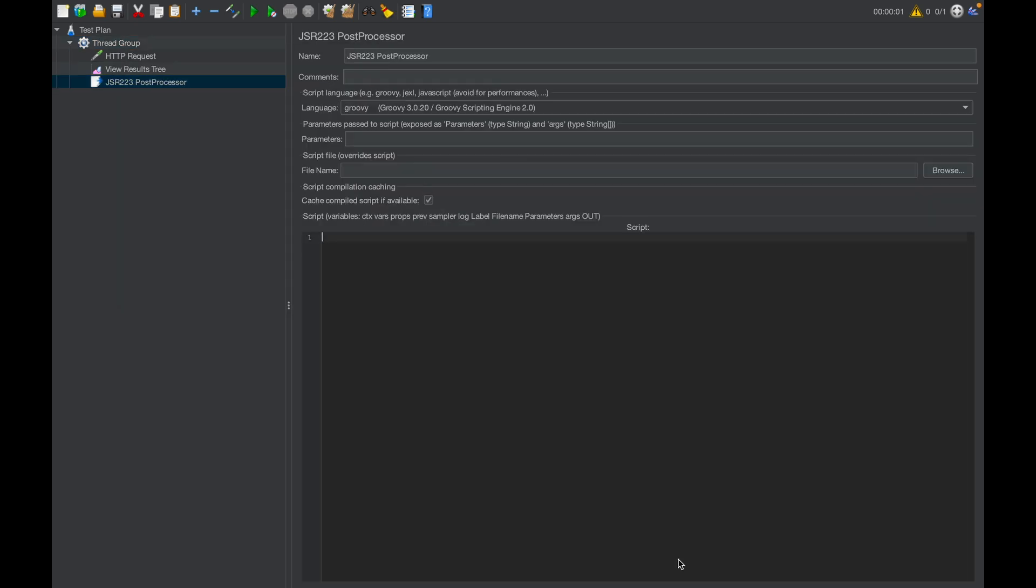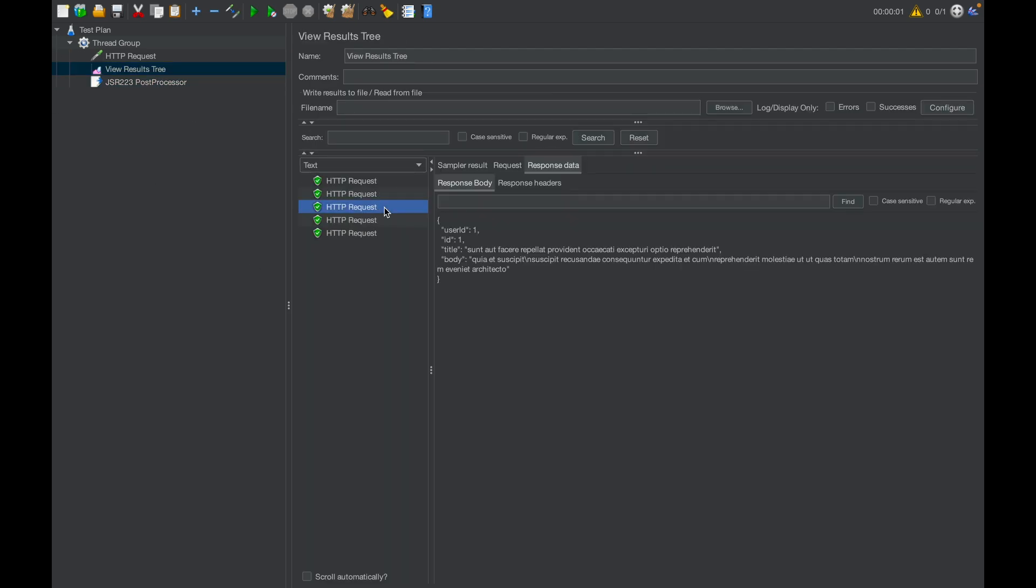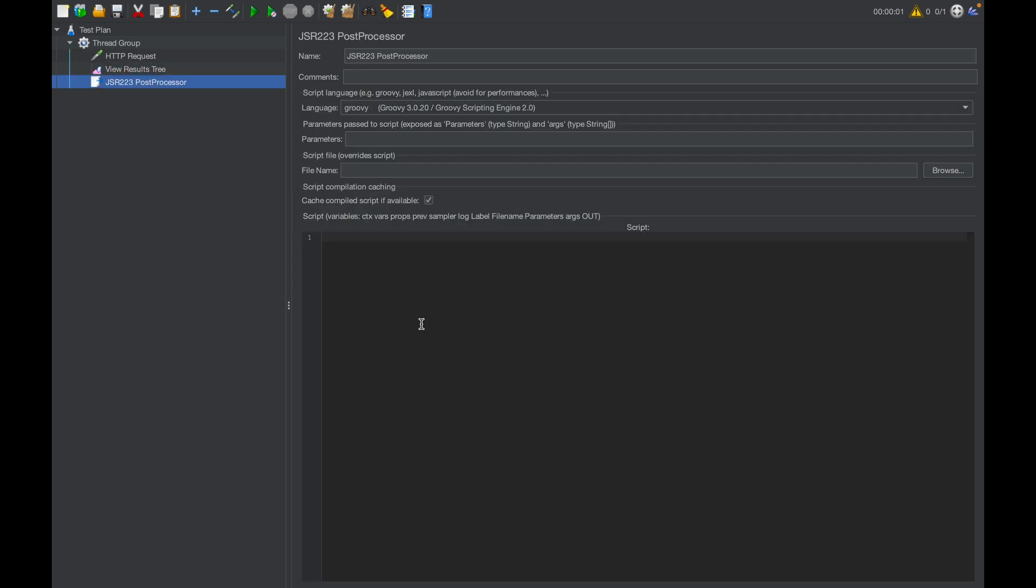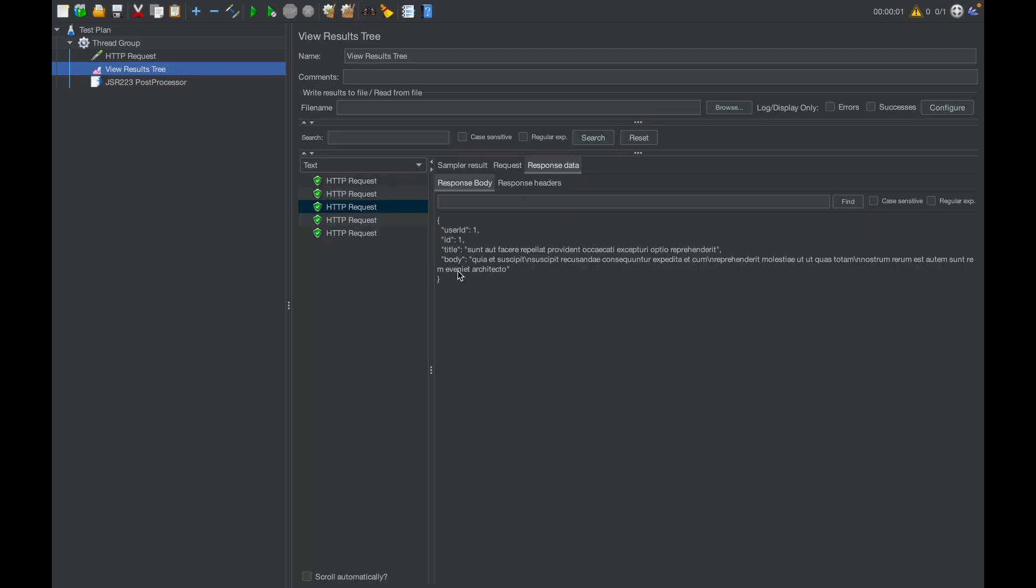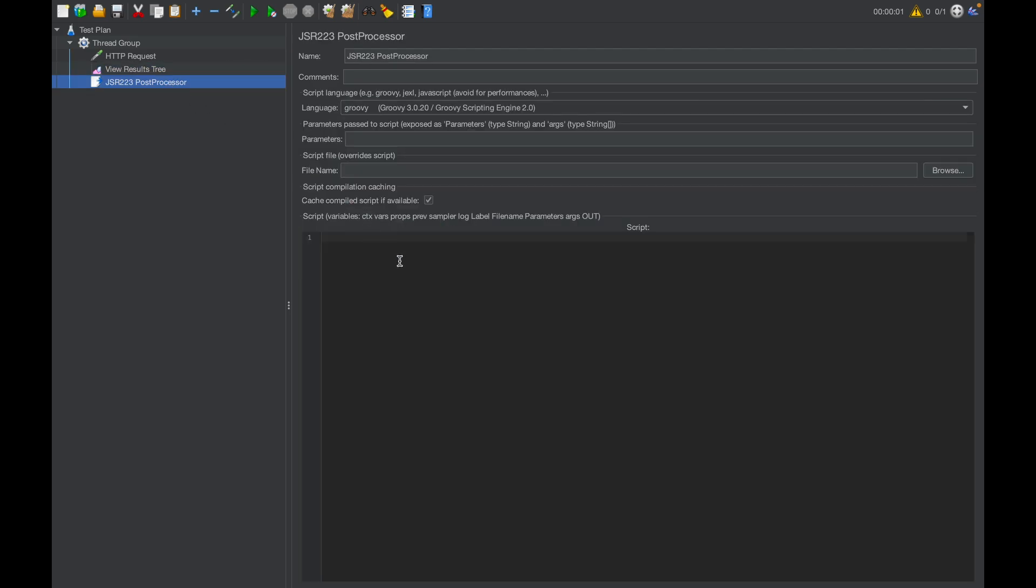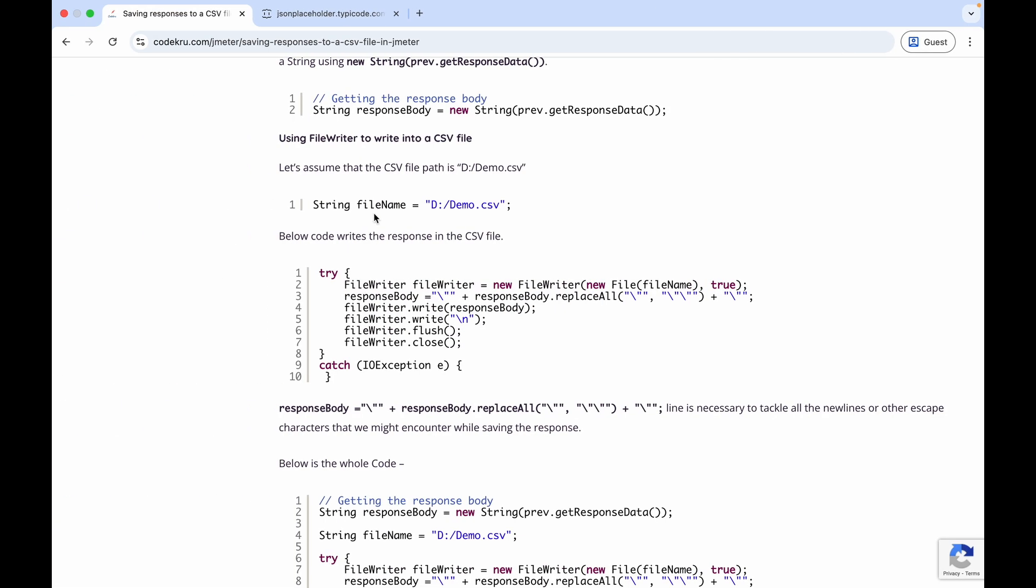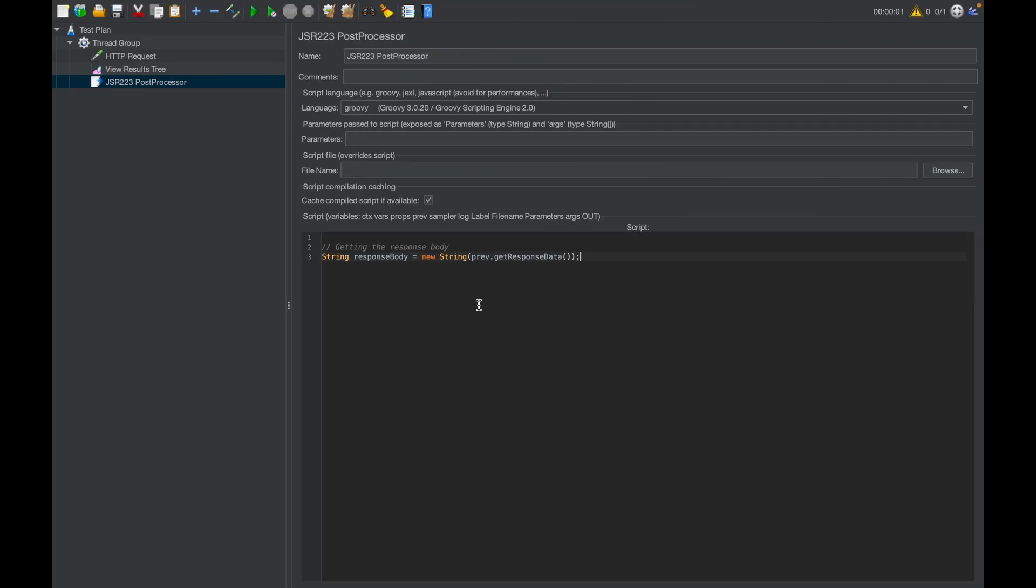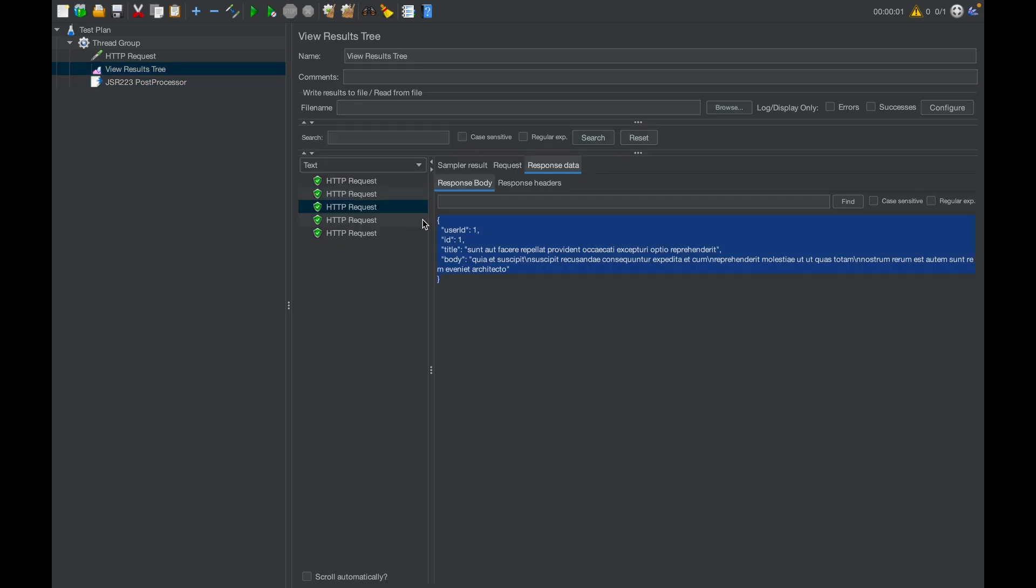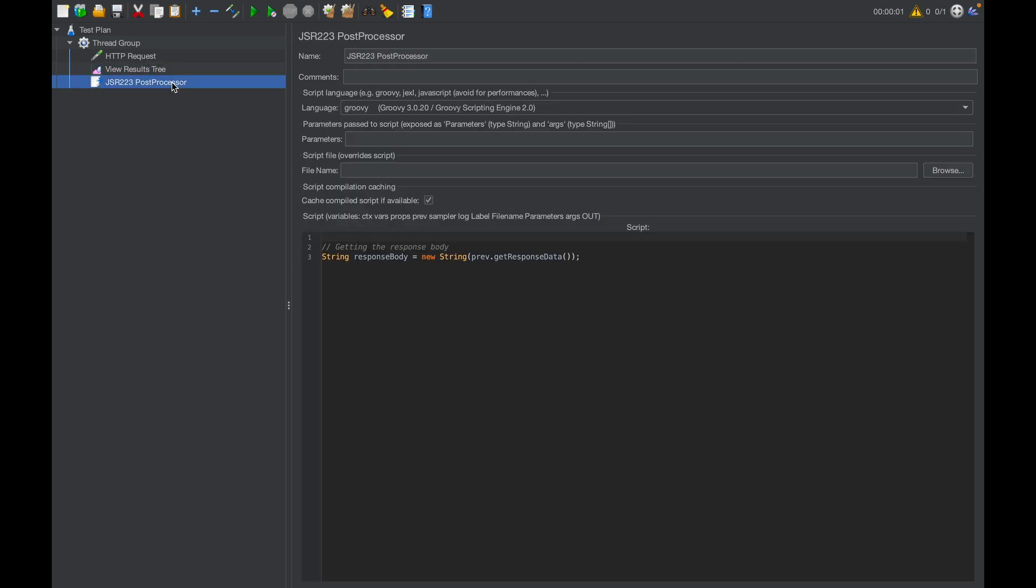Don't worry if you're not familiar with the post processor yet. Just know that it will help us process the response of our previous API. We can then write any amount of code to post-process that response and put it anywhere. In this case, we are putting the response in the CSV file. But first, what we need to do is get the response of this API. For that, we can simply pick this line up and put it here. This line will get us the response of our previous API.